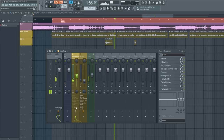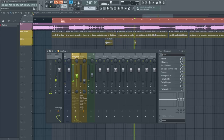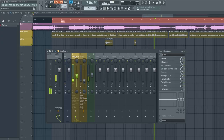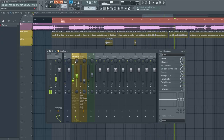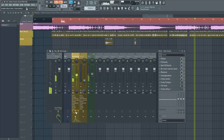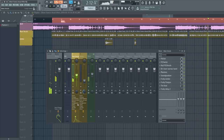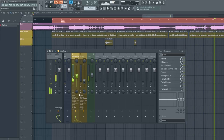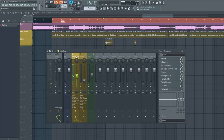Here's what the raw vocals sound like without any effects: [raw vocal playback]. As you can see, there are a whole lot of vocal effects going into this actual vocal.